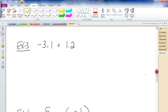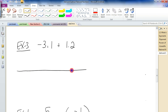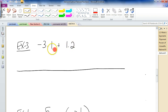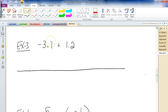How about this one: negative 3.1 plus 1.2. We have a number that's lower than negative 3 and we're going to go up 1.2. On the number line, the smallest division is tenths — one tenth is what we're going up by — each line will be 0.1.